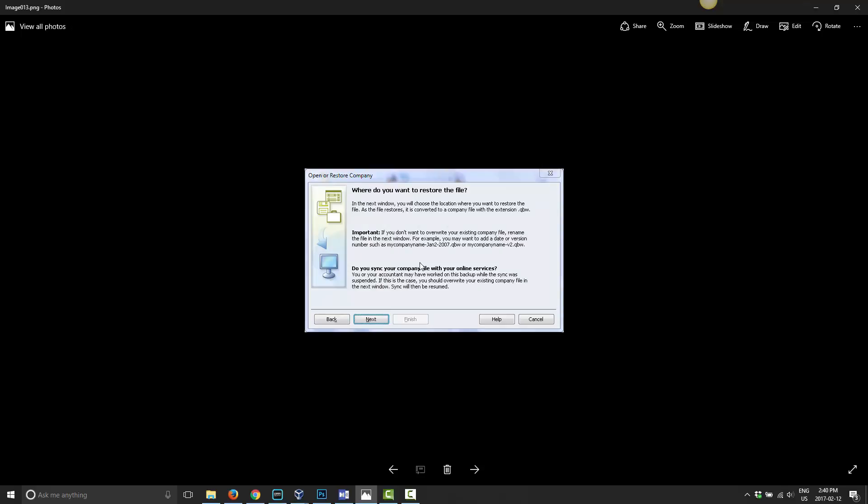Now it says, where do you want to restore the files? In the next window, you will choose the location where you want to restore the files. As the files restore, it is converted to a company with the extension QBW. Let me read the important thing as well. Important: If you don't want to overwrite your existing file, rename the file in the next window. For example, you may add a date, version, or number to the information. So all that's saying there is very basic computer steps.